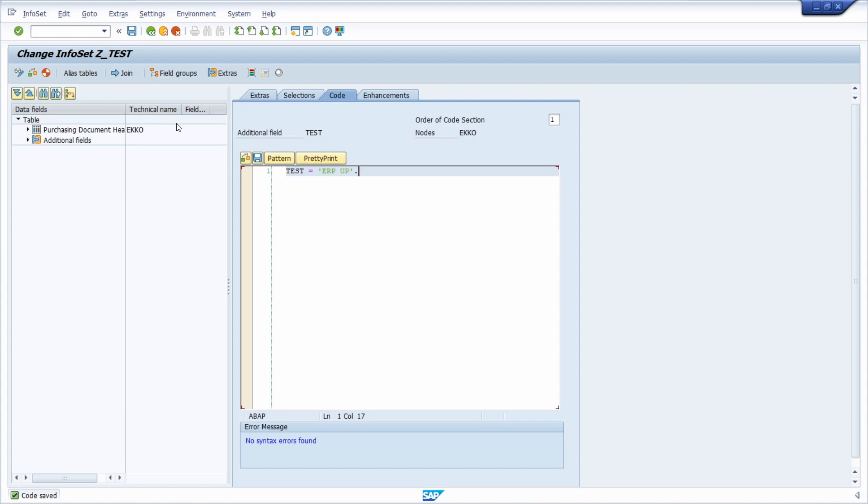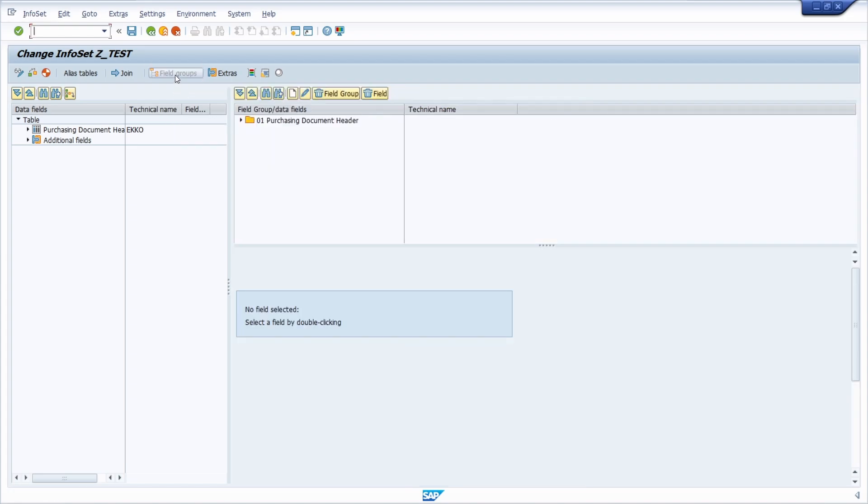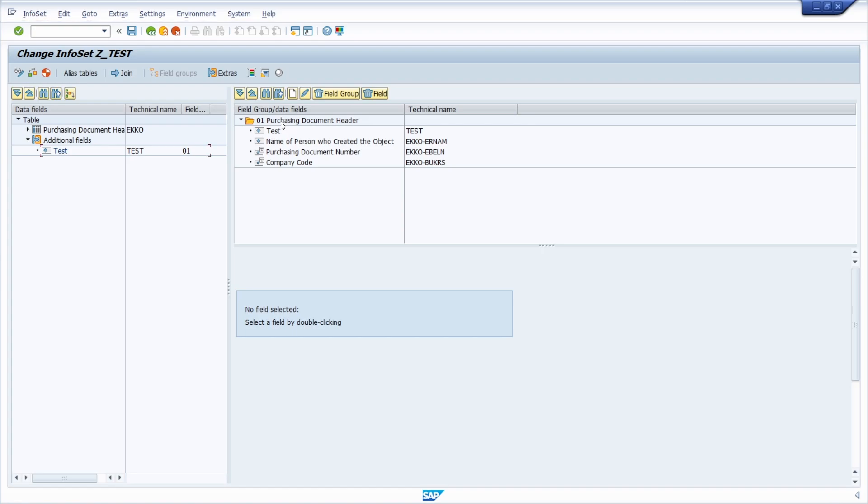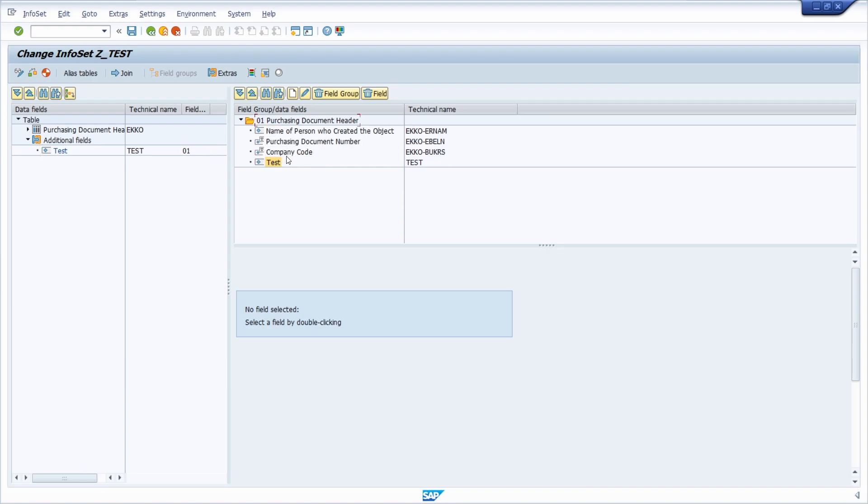Then in the field groups, we would like to add our additional fields. We see that we are currently using those three fields, so we drag and drop it to a field group. This is now currently being used and then we would like to show it at the end.